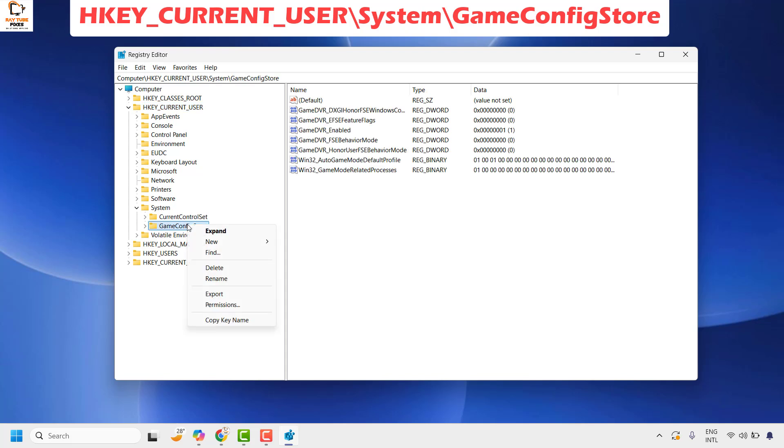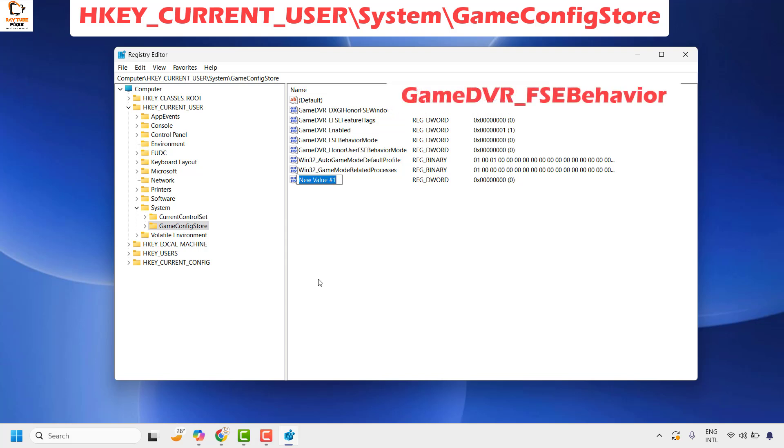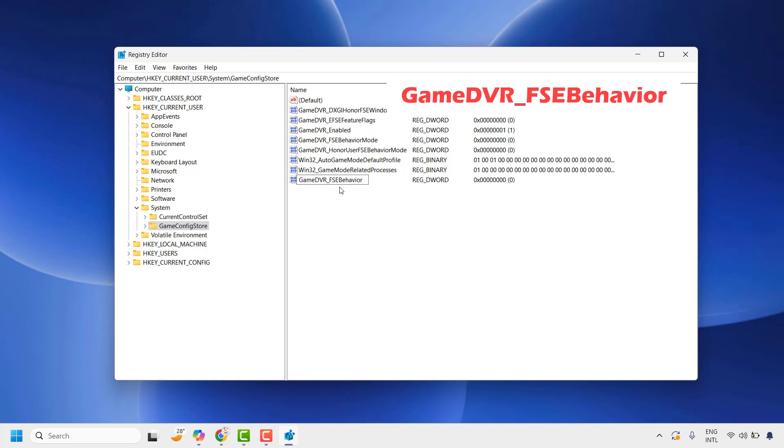Right-click on GameConfigStore, click New, and choose DWORD (32-bit) Value to create a new 32-bit DWORD. Name this value GameDVR_FSEBehavior, making sure it matches exactly as displayed on the screen.